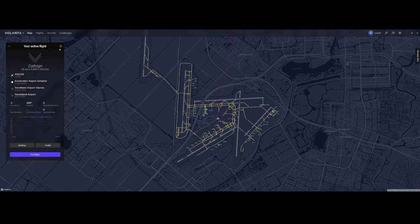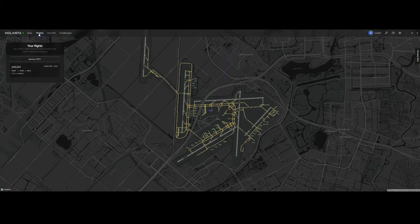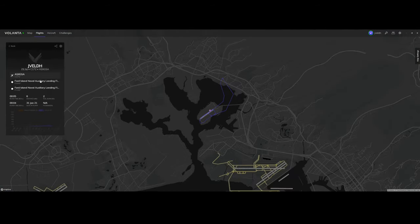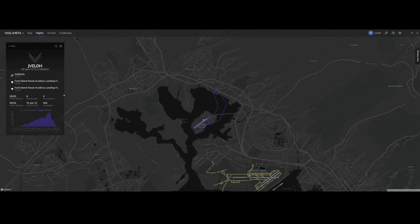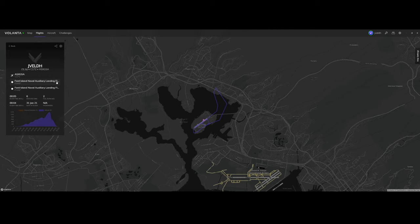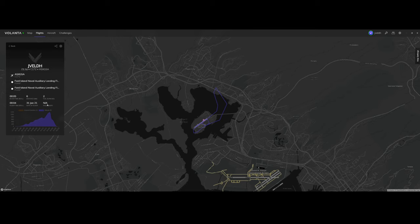That's the first thing you can do with Volanta. The other thing you can do is you can review the flights you already performed. In my case, I performed a flight at the Ford Island Naval Auxiliary Landing Field and I made some turns and then I landed again. It shows me the flight time, the date of the flight, the fuel burned, the number of passengers, and the altitude. I climbed, then I flew back and landed at the airport.